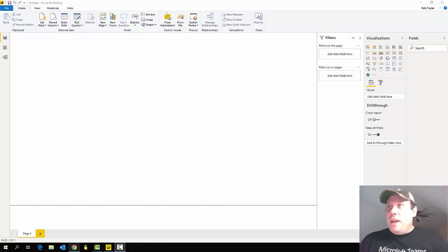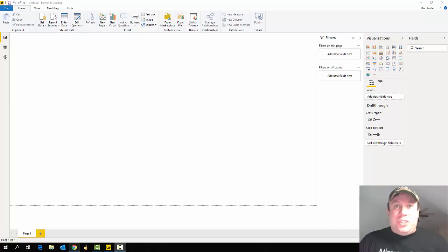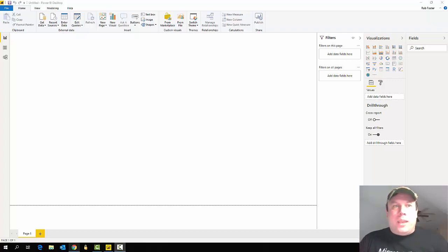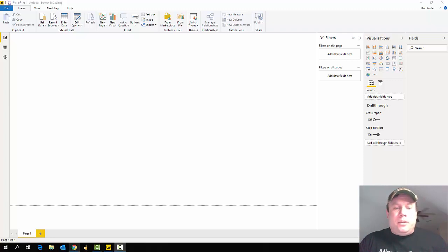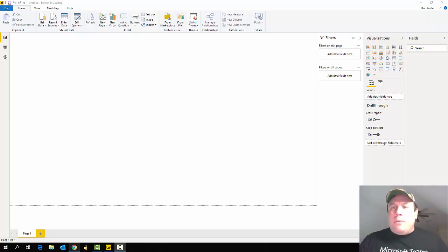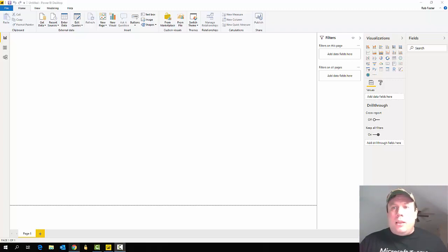Hello everybody, my name is Rob Foster and I'm an Office Apps and Services MVP. Like you, I am social distancing right now, which basically means I am absolutely bored out of my mind. I figured while we're distancing from each other, let's learn some Power BI. My kids have been focused on the Johns Hopkins dataset and dashboards showing how many COVID cases there are and where they are in the world, and I figured we could do something similar in Power BI.